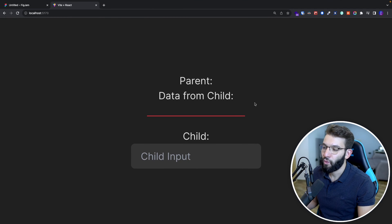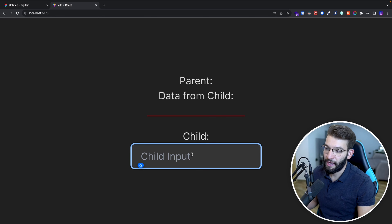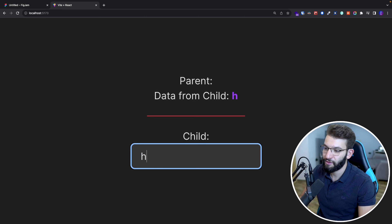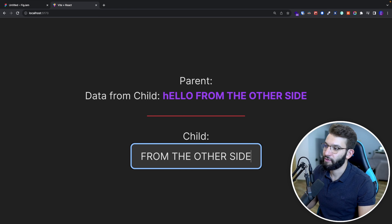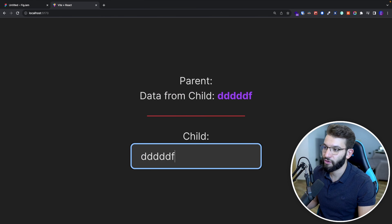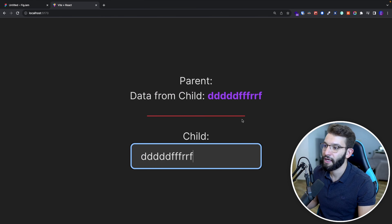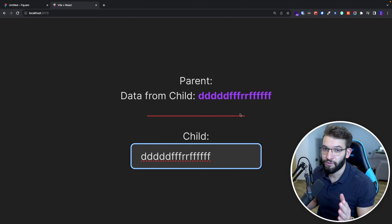This is what our example looks like — a parent component on top. Right now the child input is empty. When you type something like 'hello from the other side,' it flows on every single keystroke back into the parent. And that's how you basically pass data from child to parent.